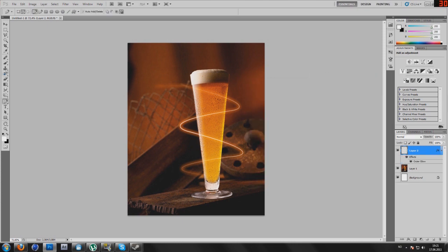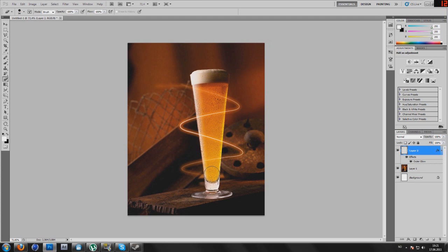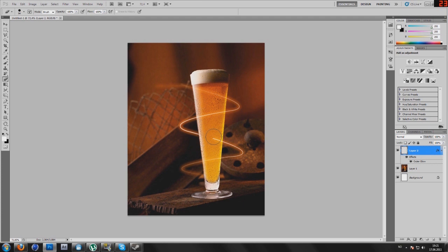Alright, now select our eraser tool, make sure you have opacity at 100, and just start deleting your lines. Let's see, that looks good, oh yes.